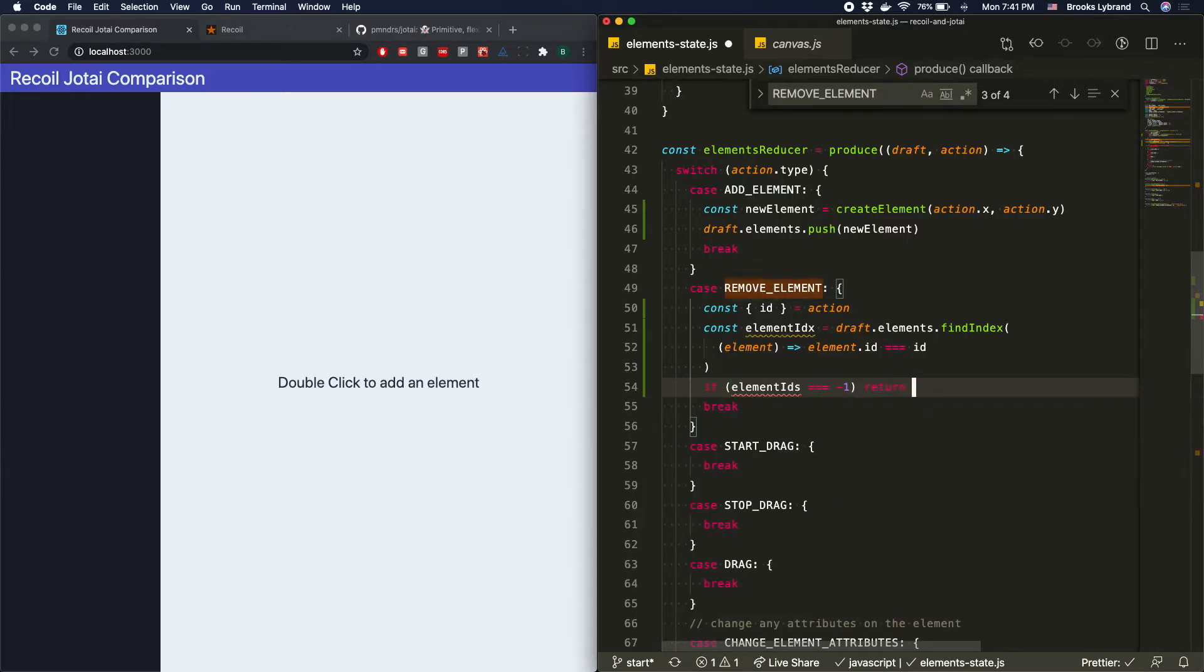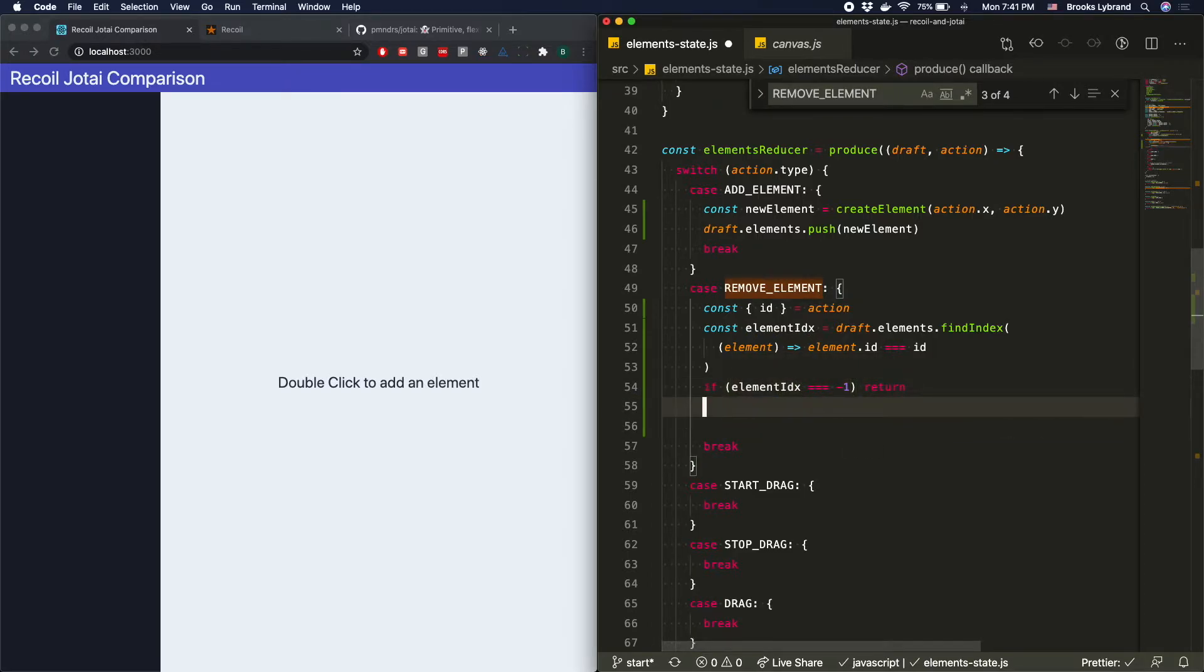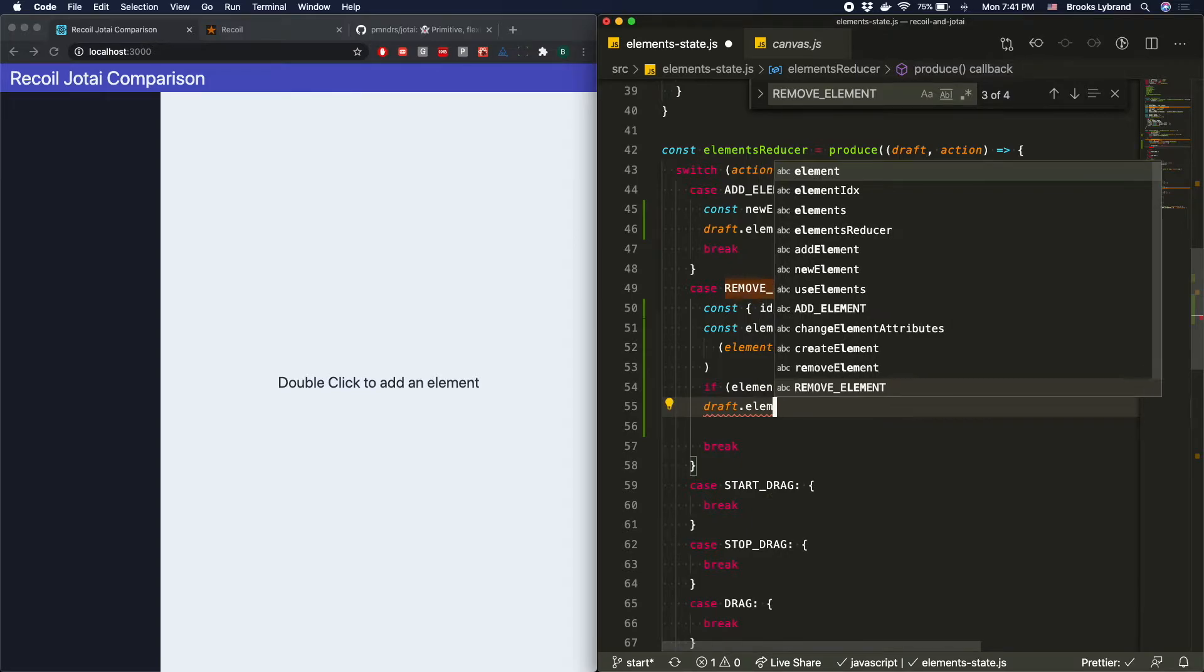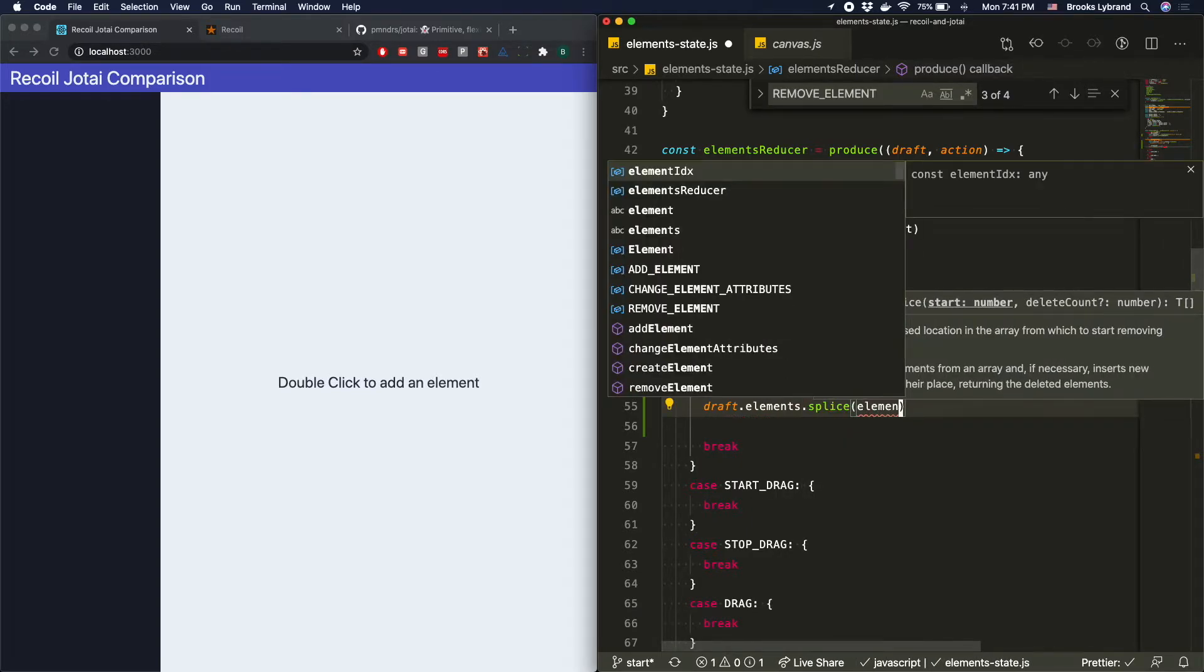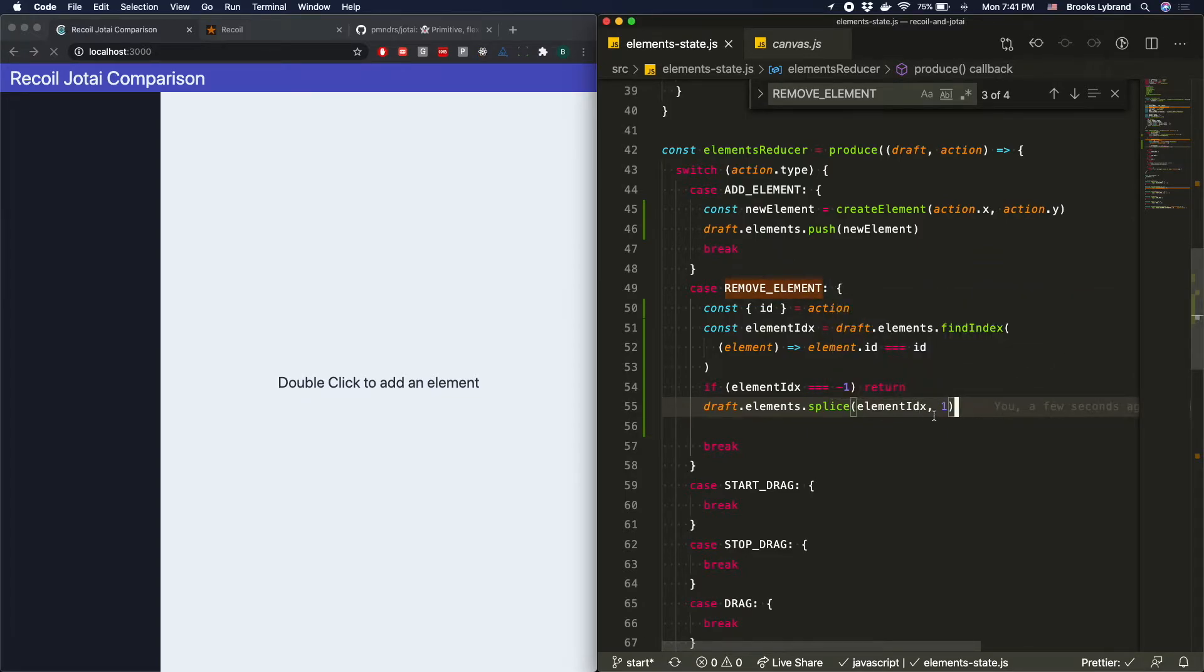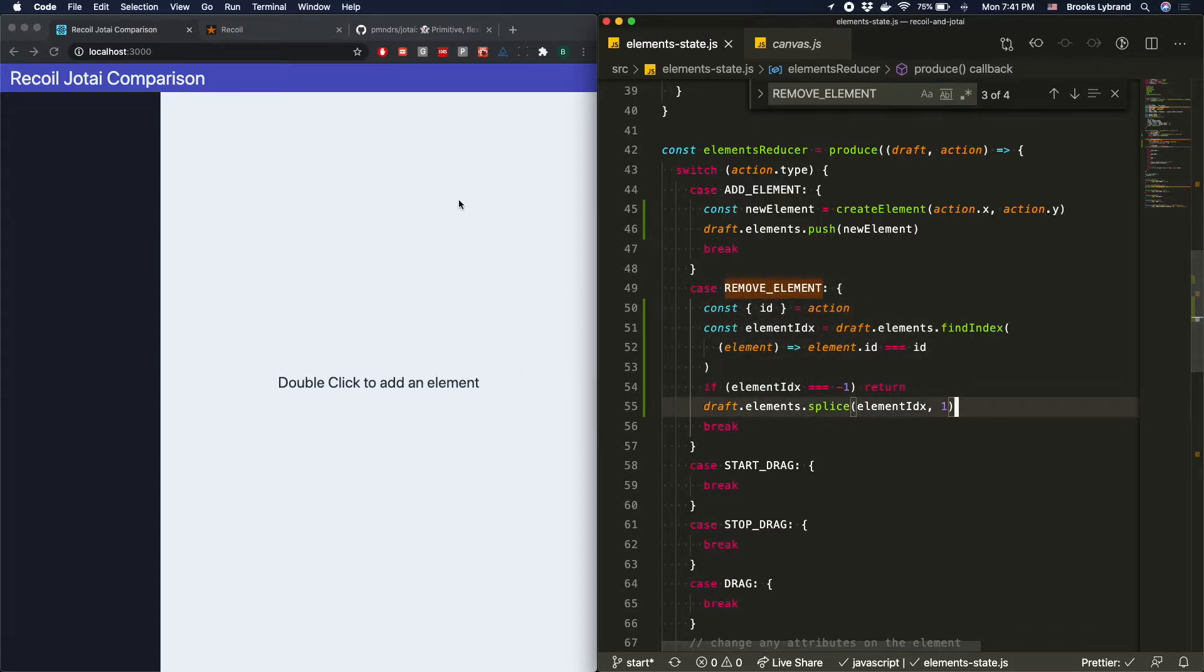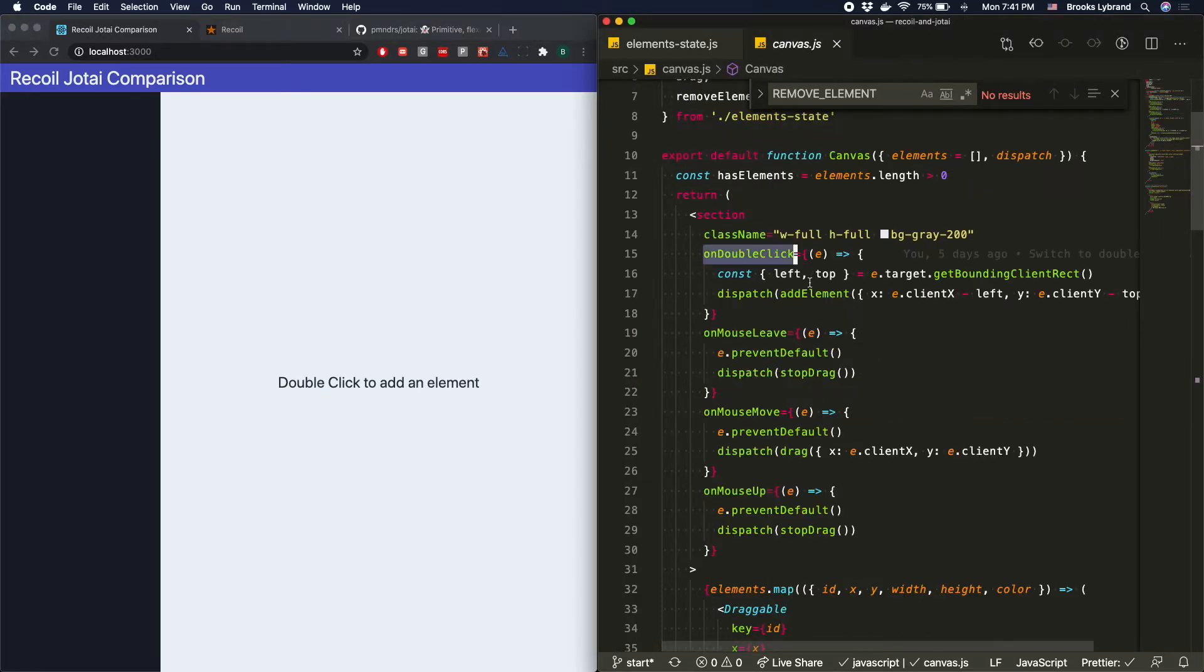And so let's do a little bit of error checking and handling. We'll say if element IDX equals negative one, then we just want to return. We're just going to bail, basically. But otherwise, what we want to do is we want to take the draft.elements, and we have to splice out the element index with one. So that means that we're going to delete that element at that place. And that's really all we need to do to get that working. So let's go ahead and refresh here. We'll double click, and we'll click the X, and that works, which is great.